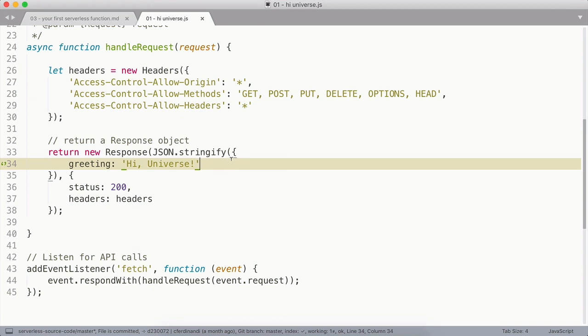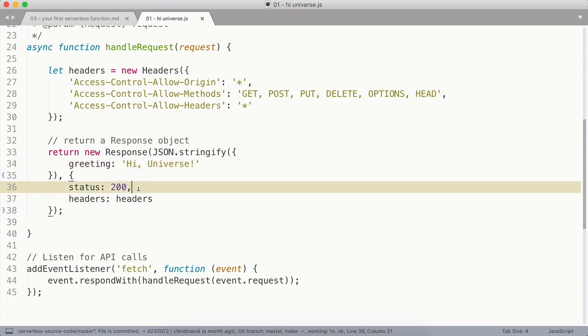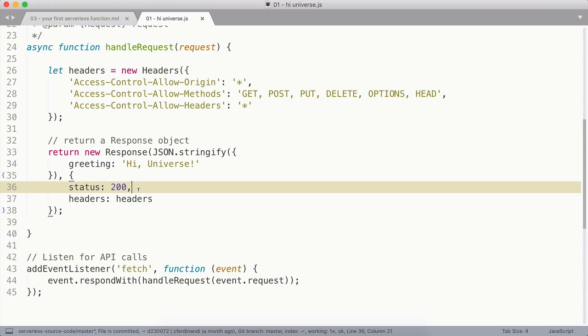The second argument on the new Response constructor is an object of options. We're going to include a status code of 200, which indicates that the request was successful. In order to actually be able to call this API though, we need to also define some permission headers to allow requests from other domains. If we don't, we'll get a CORS error when we try to call this API.